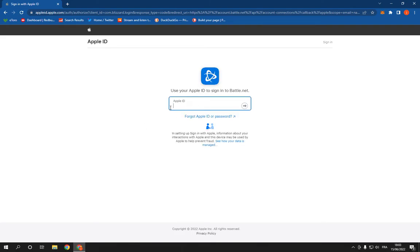And right here all what you have to do is add your Apple ID to sign in to battle.net.